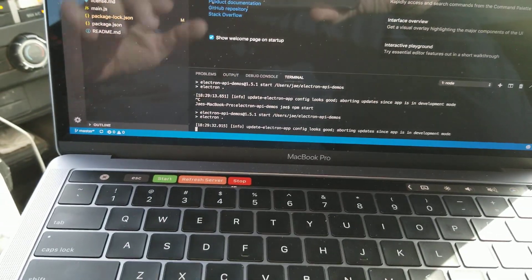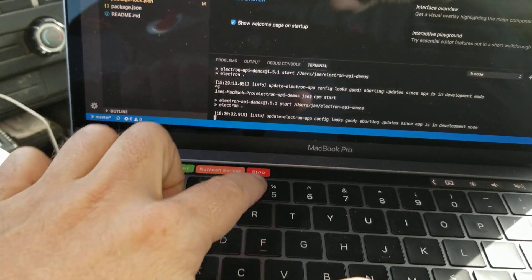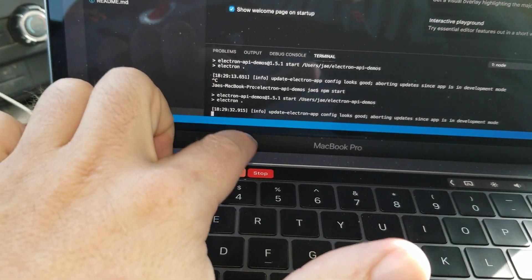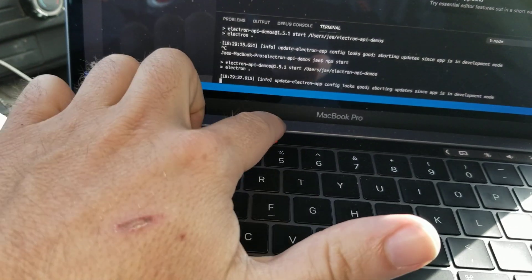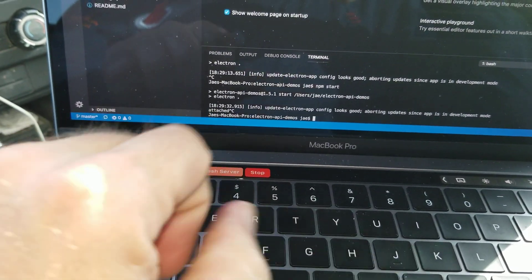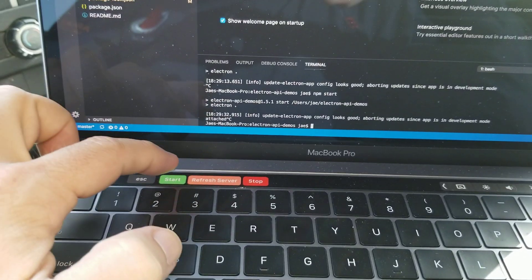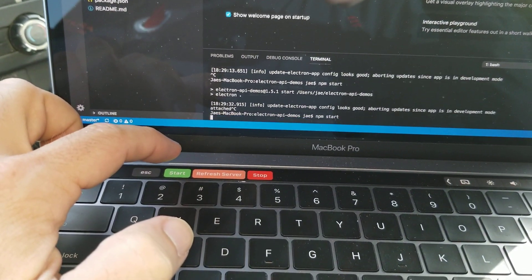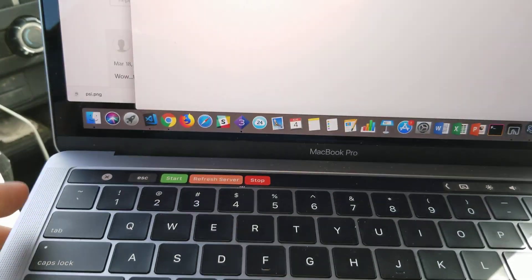So, right now, we're not doing anything. The server's running, so I can hit the stop button. And it'll stop it. I can hit the start button. It'll start it.